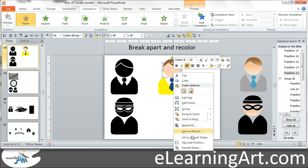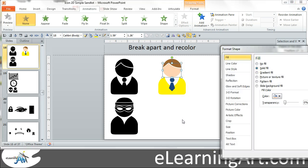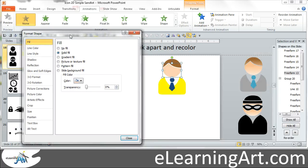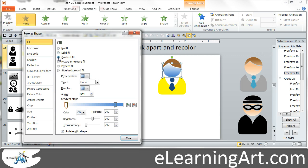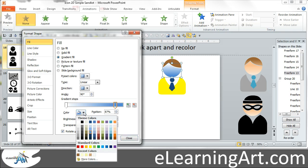If I just right-click Format Shape, and let me bring this into view so you can see it. Instead of a solid fill, if I go to a gradient fill — that doesn't look quite right.